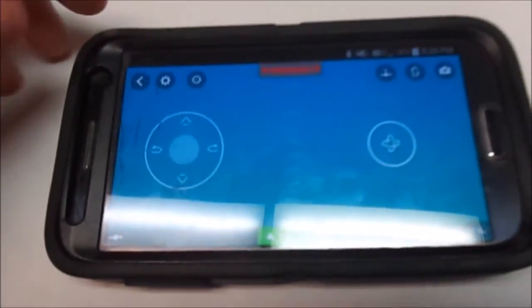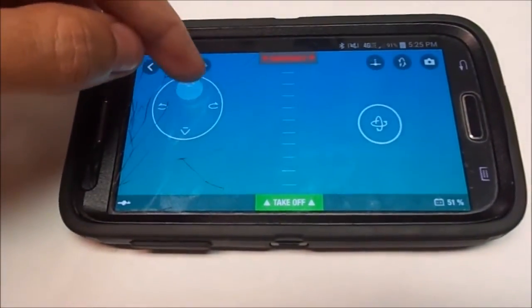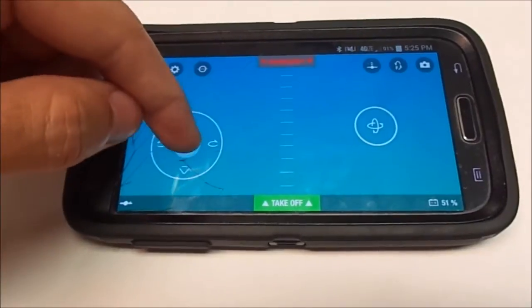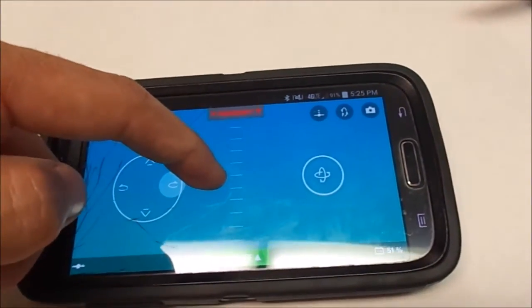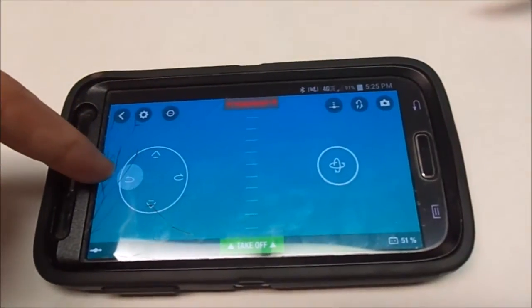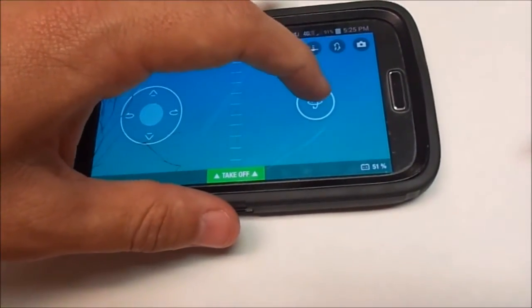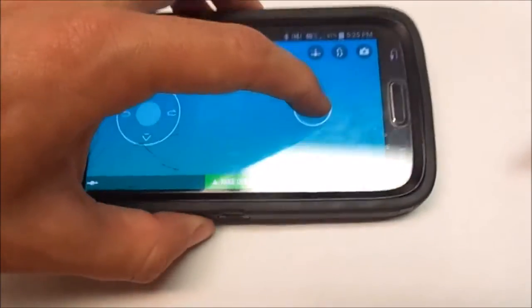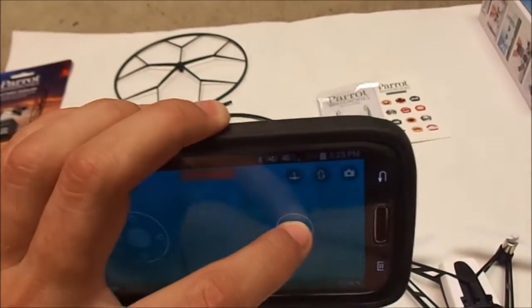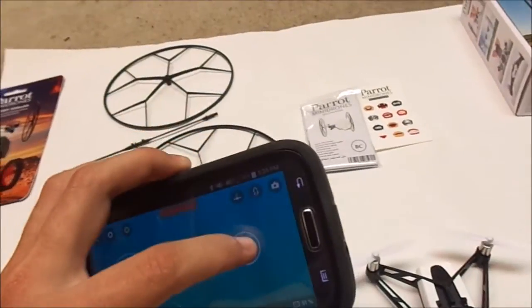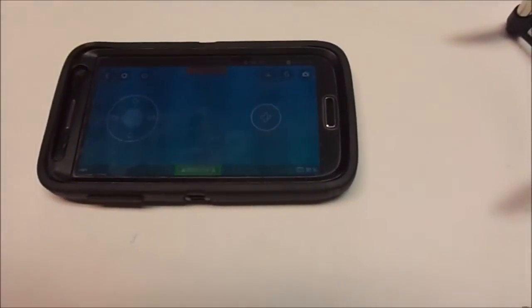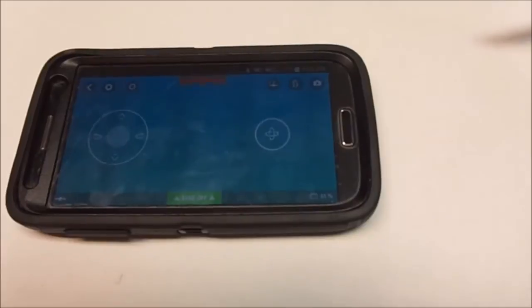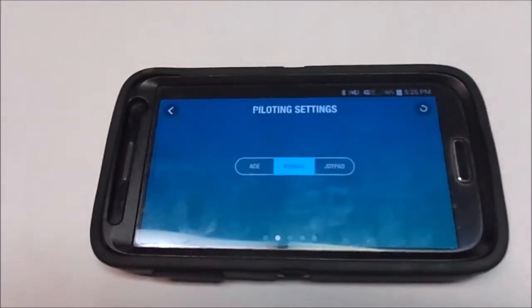Next you will see the joystick controls. This is to go up, this is to go down, this is to rotate clockwise, rotate counterclockwise. Press this button down and then tilt your phone forward to go forward, back to go back, right, left. These are all the options in the normal mode. We're going to explore the other piloting settings.